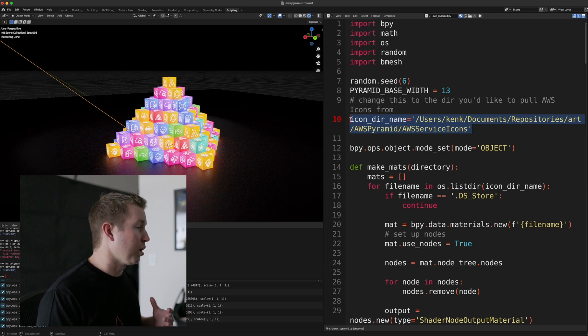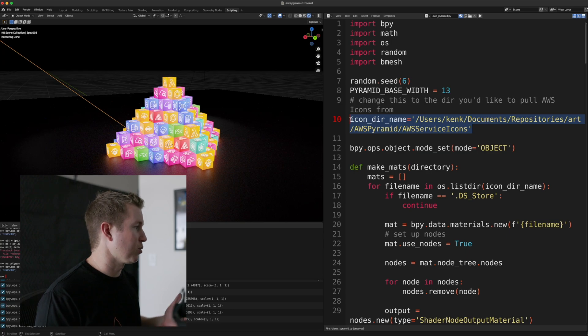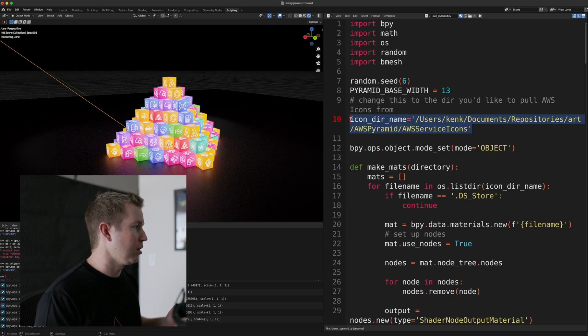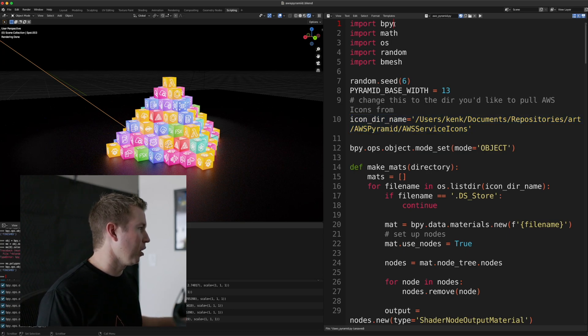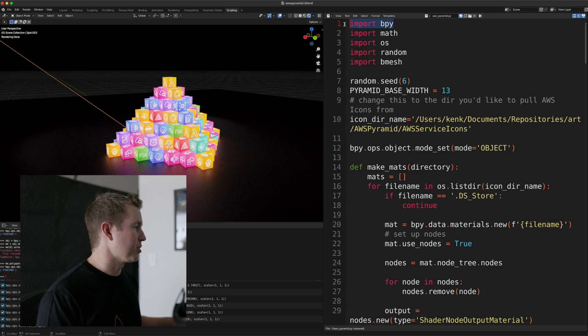So if you don't want to use AWS architecture icons, just place whatever PNG files you want in this directory. Okay, so starting from the top, we're importing some stuff.